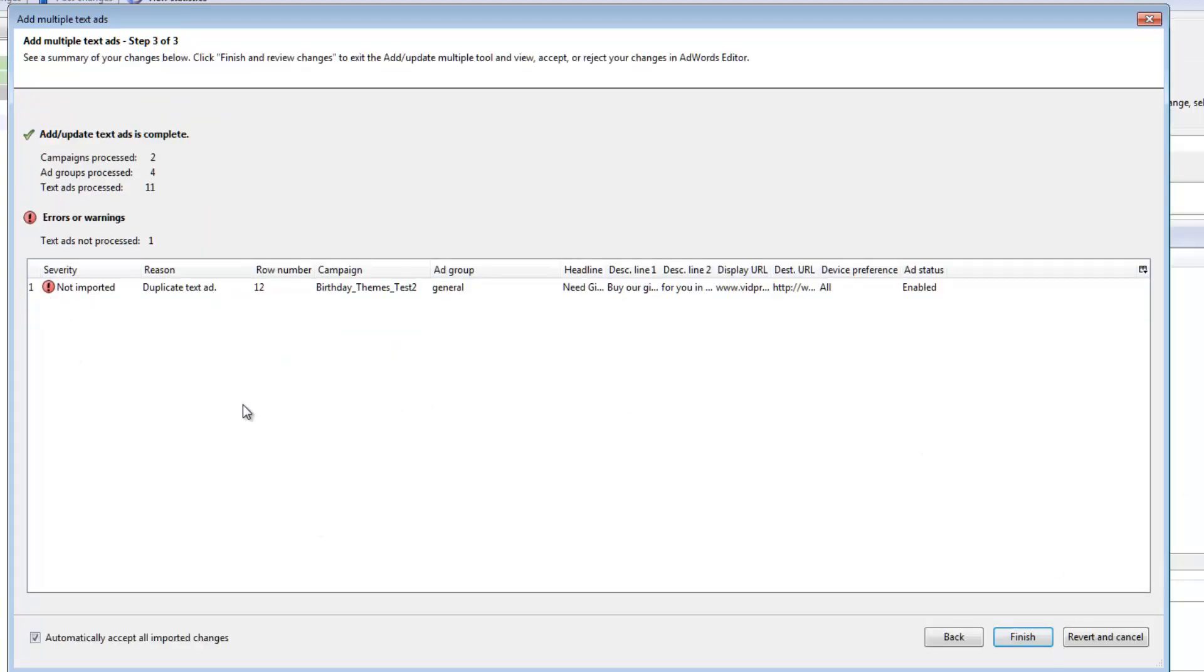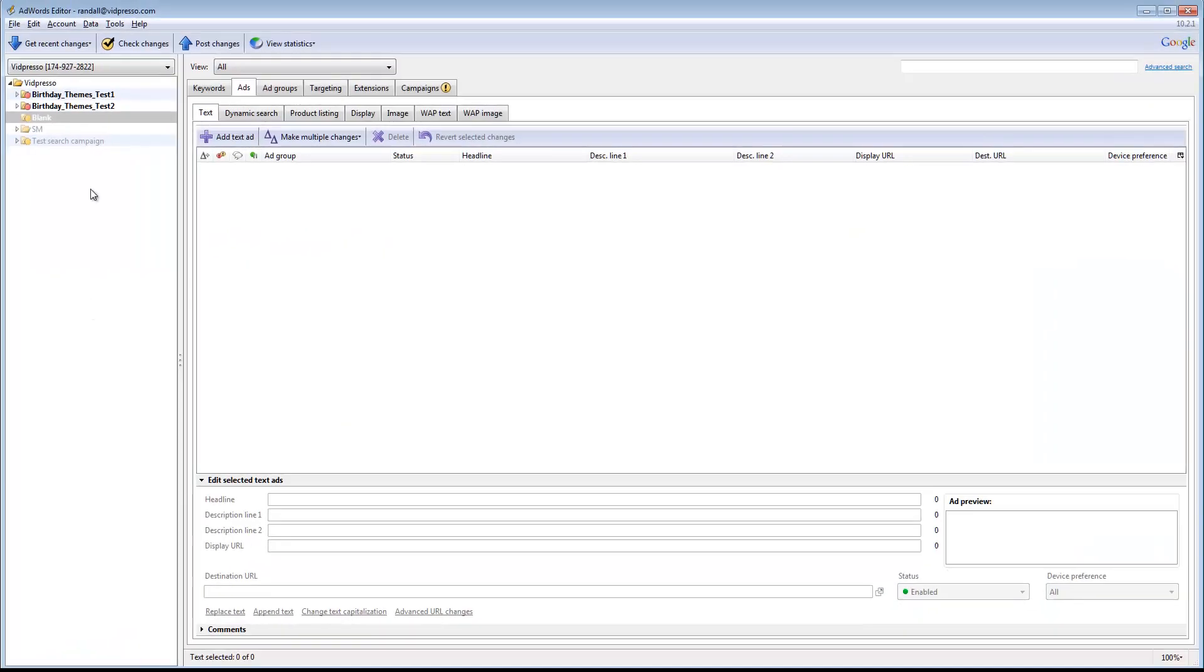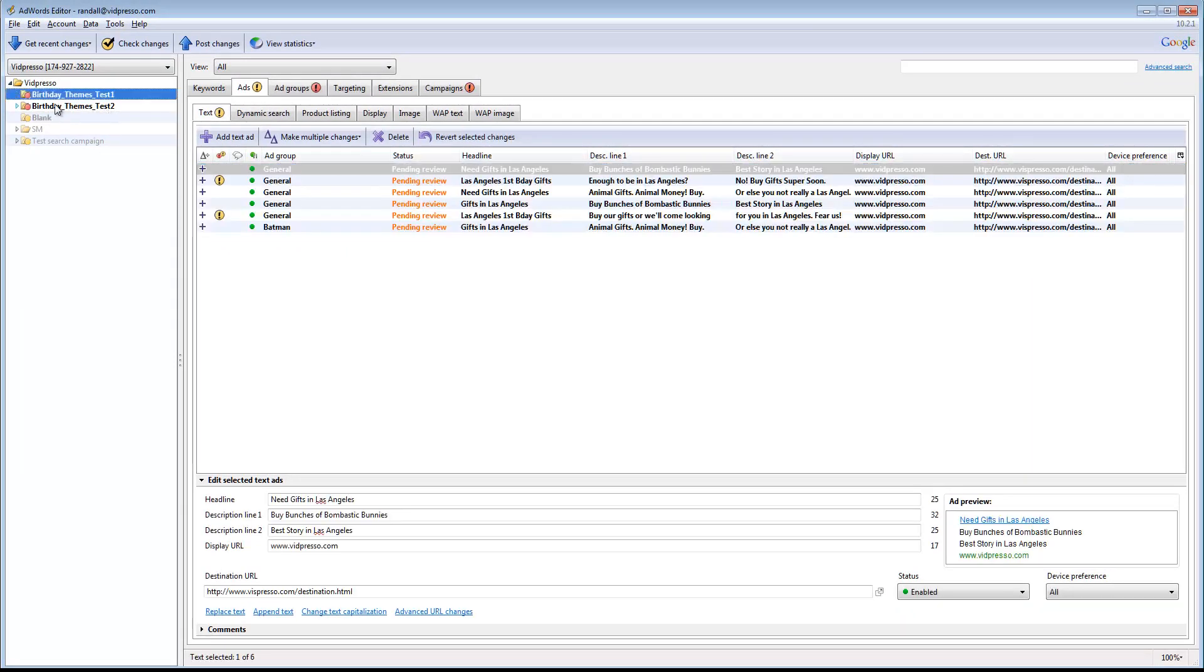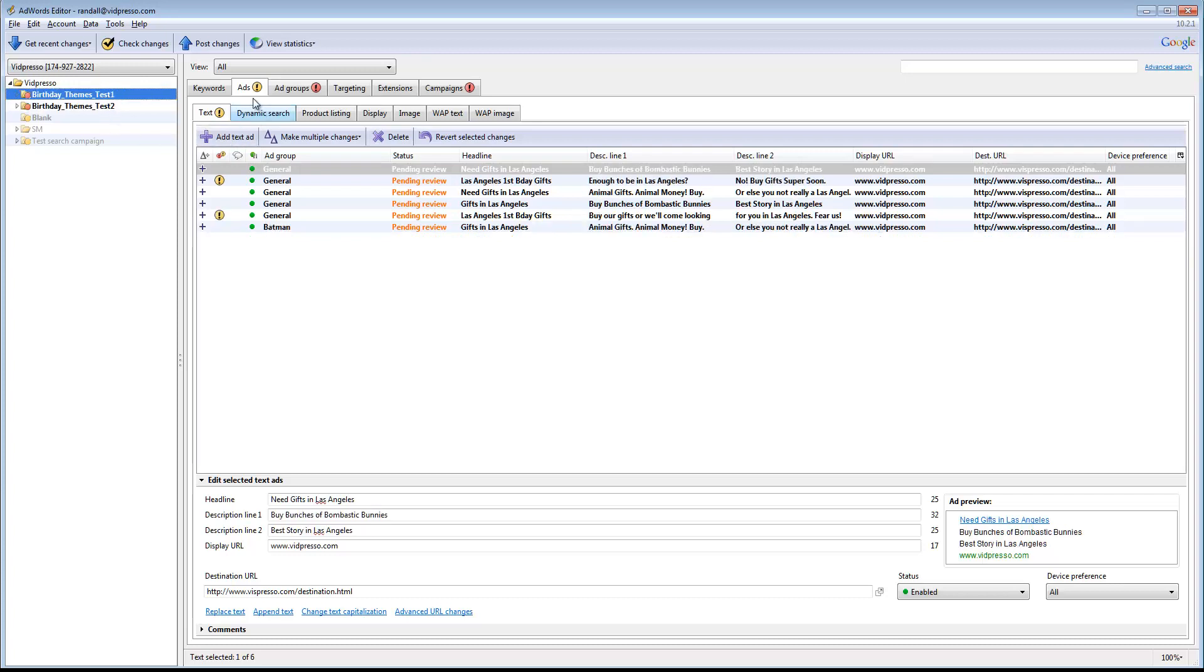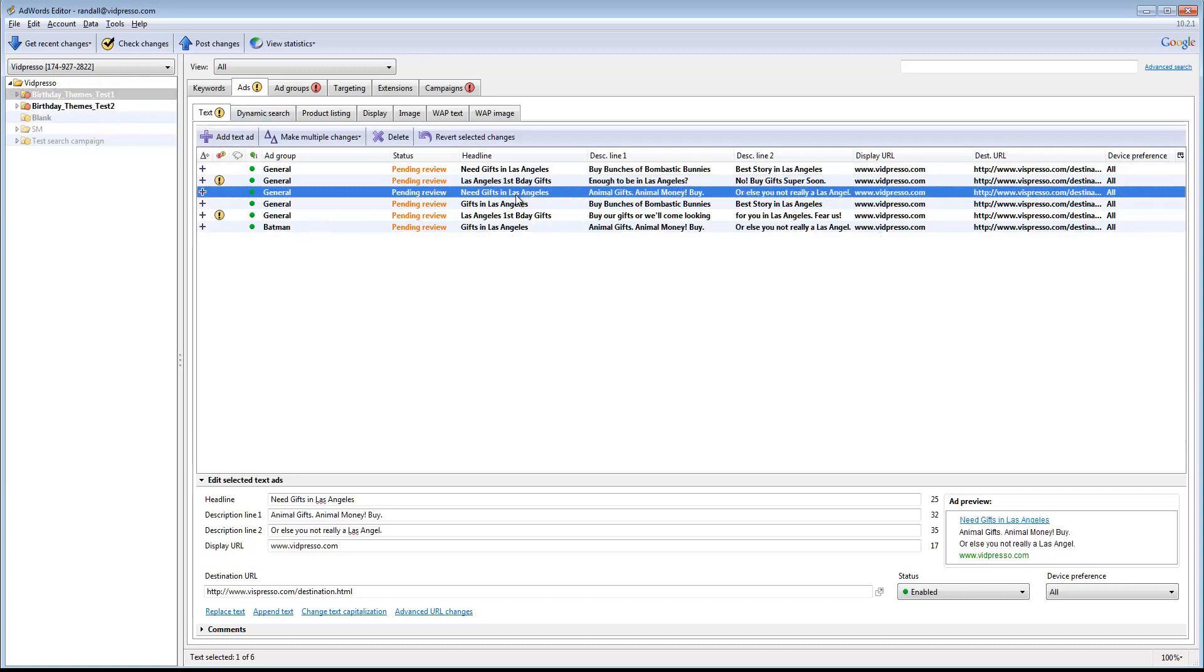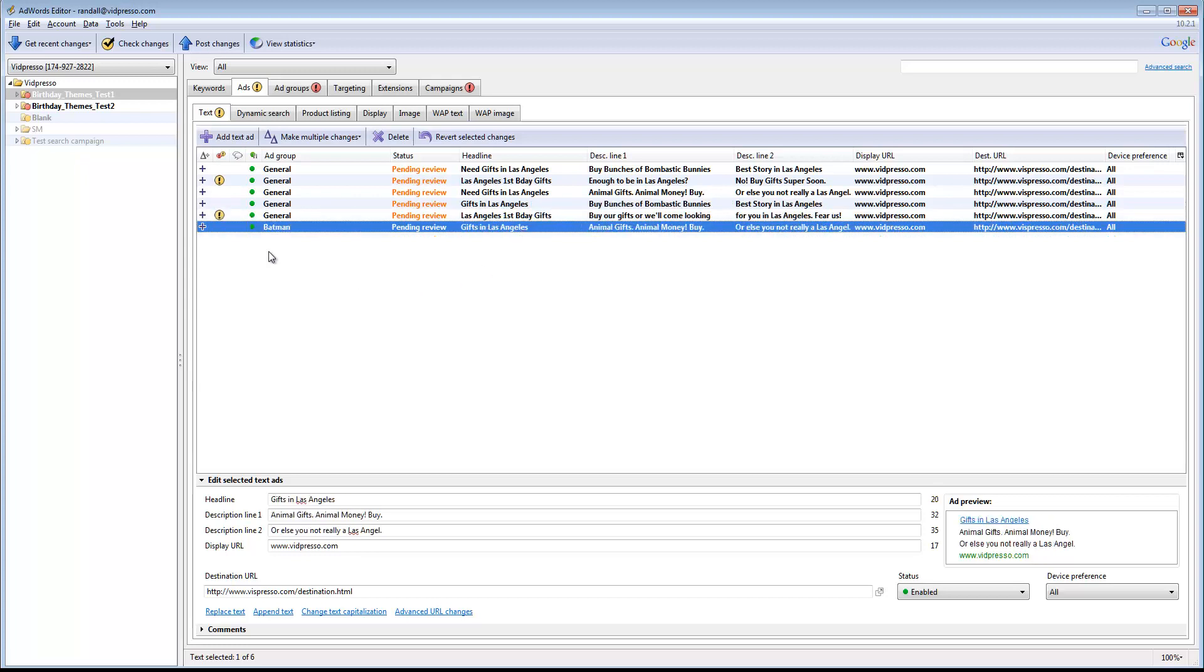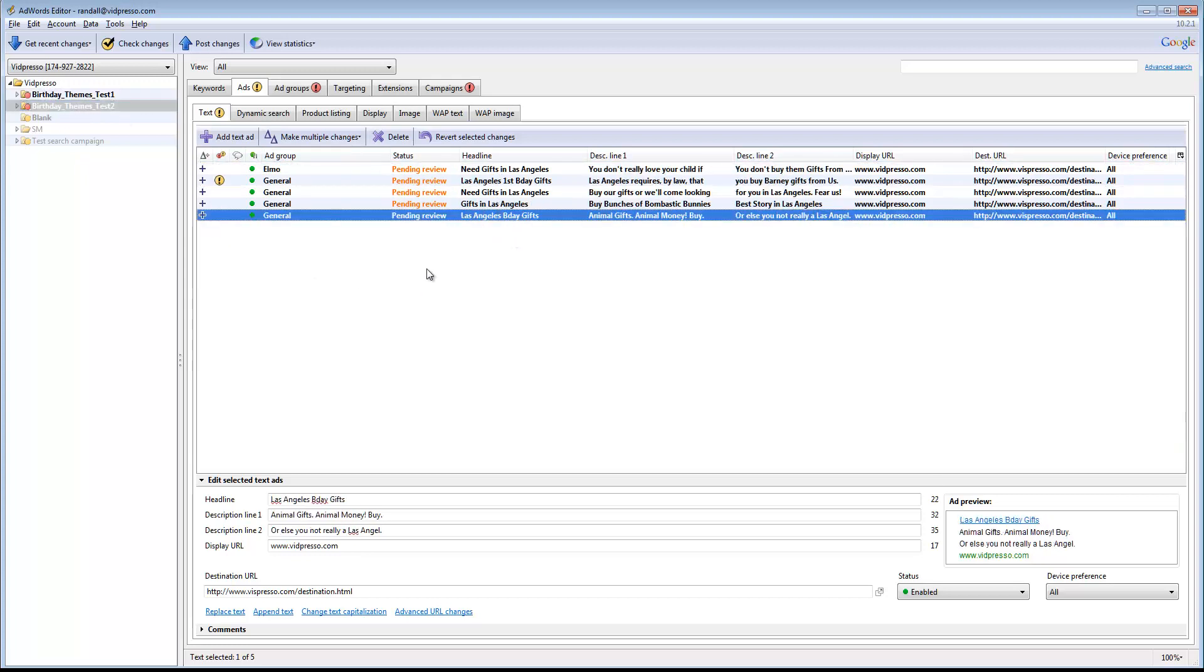Then I go ahead and do Process. Now this is going through my text ads. It says it found one that was duplicate, and so there's no reason for it to put that in there. So it just bounced that and gives me a warning about that. And that's fine. Finish. And now if you notice right here, I have two new campaigns: Birthday Themes Test 1, Birthday Themes Test 2. And under these, you'll notice that I have all of these different ads. How nice, how quick.